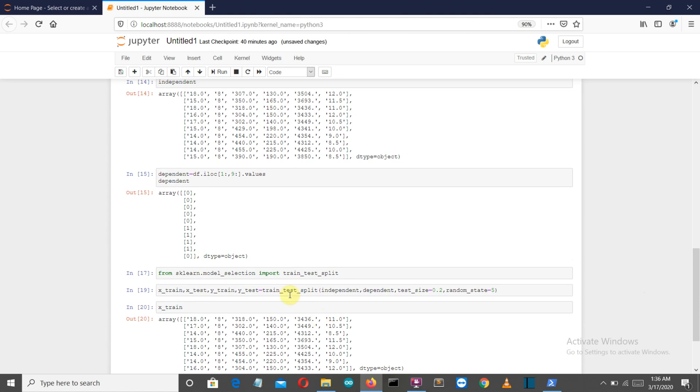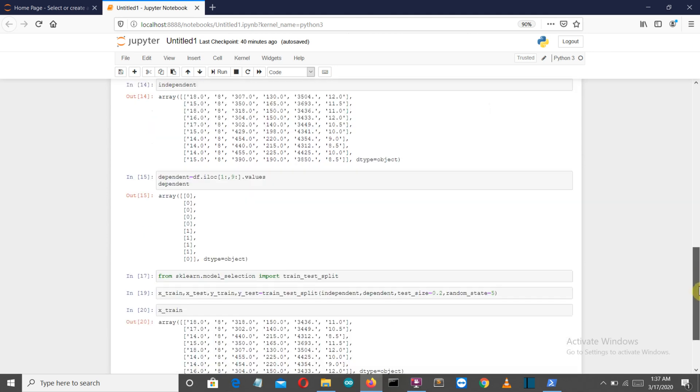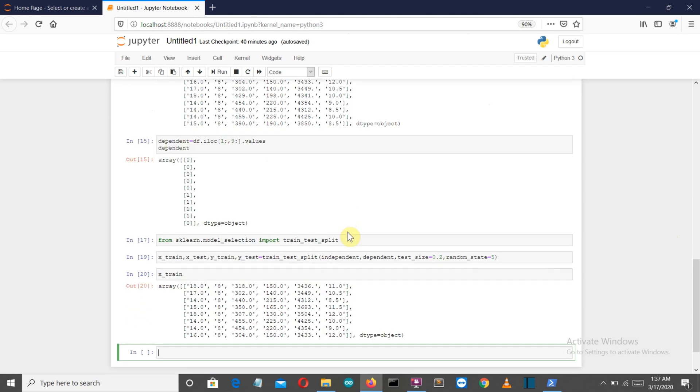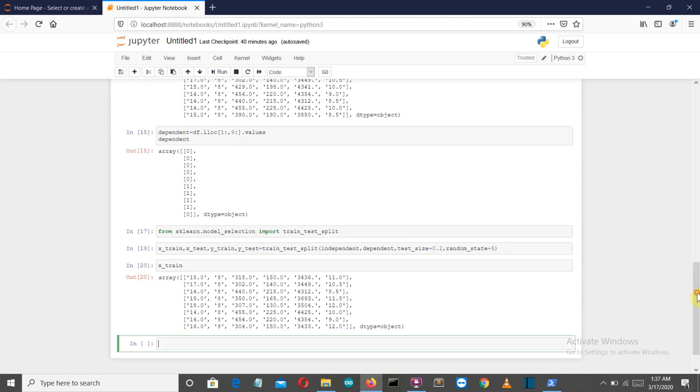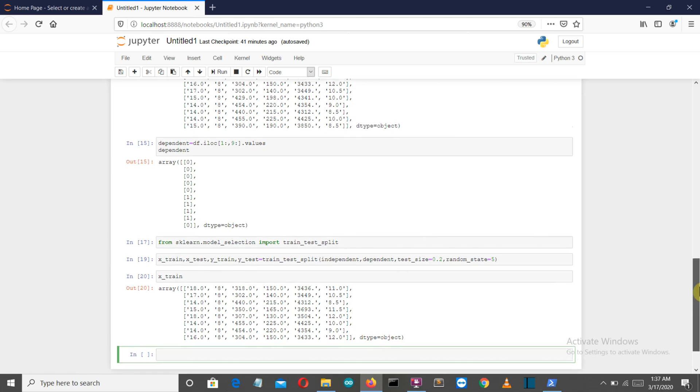Now let me explain this command. First we've called the train_test_split class. The parameters are: first, the independent variable having all the independent columns; then the dependent variable having all the dependent columns; then the test size, which is 0.2 or 20%—you can select 20%, 30%, 10%, any values here.